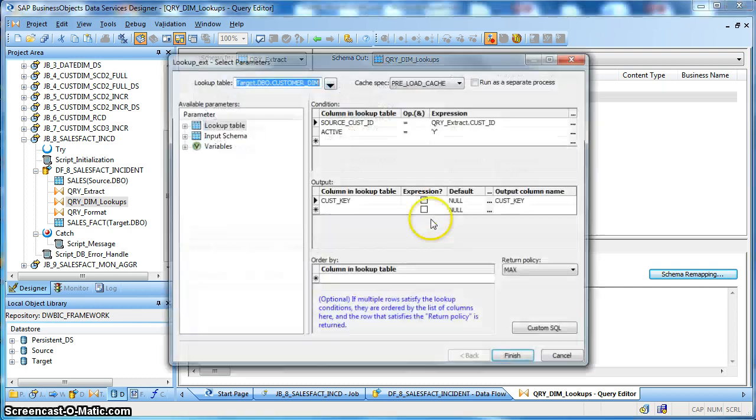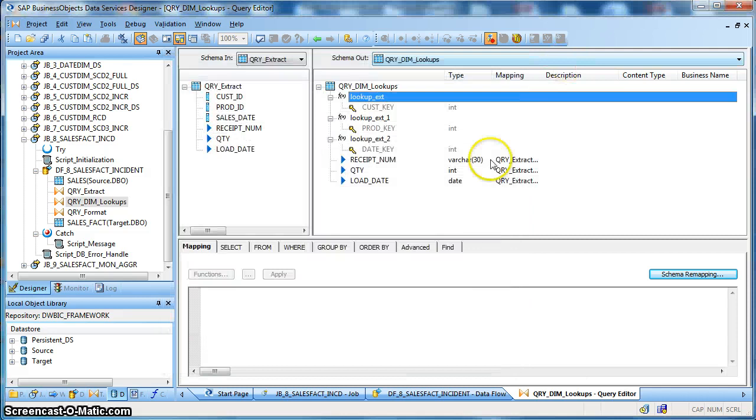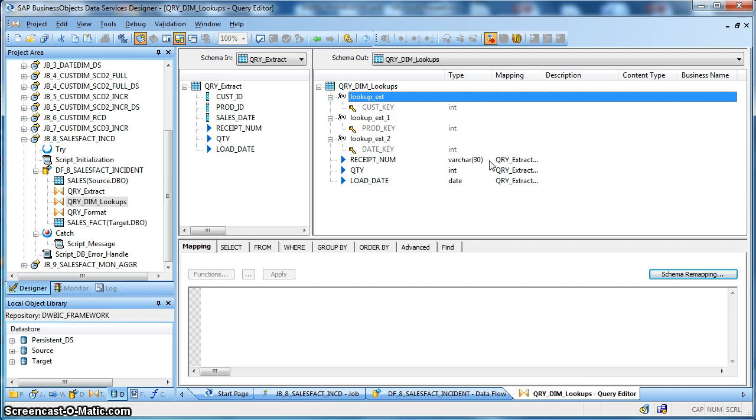But for much more optimized performance we may also go for a database direct hit lookup or we can also go for a persistent cache lookup, and it depends on the scenario. We will learn in our next chapters how to implement a persistent lookup cache in Data Services.